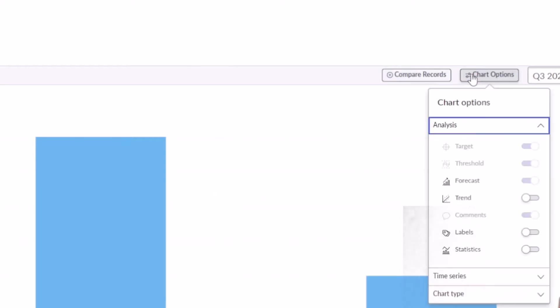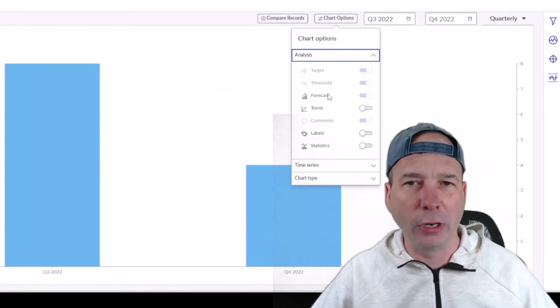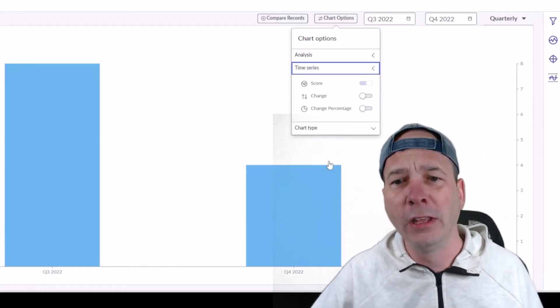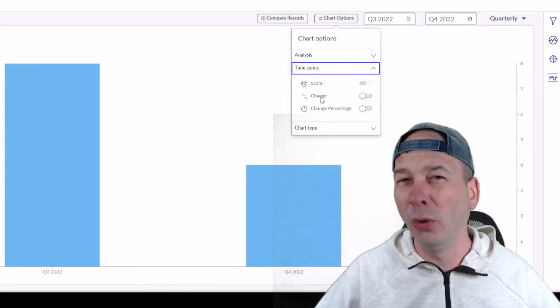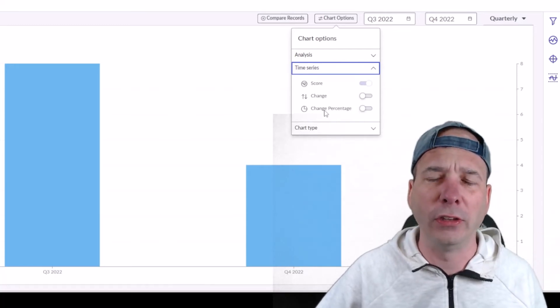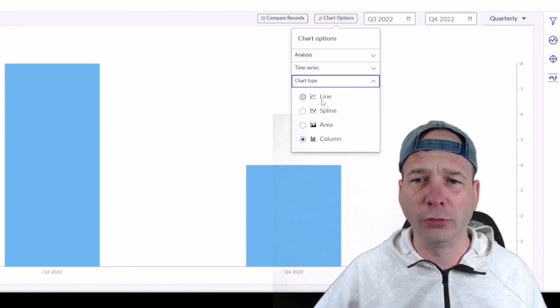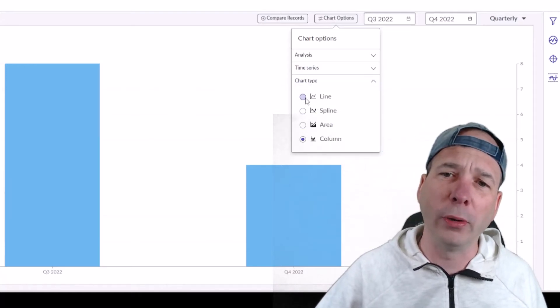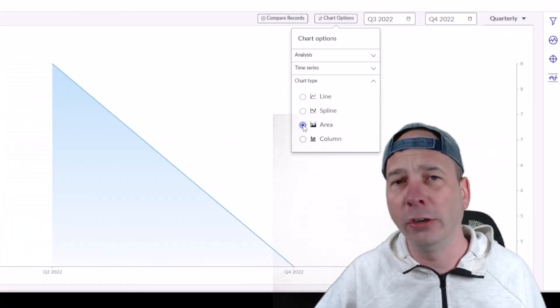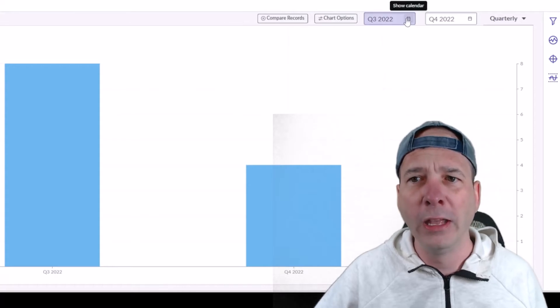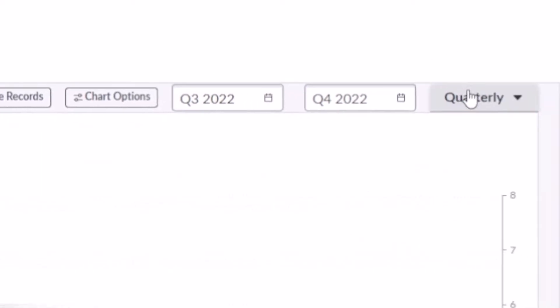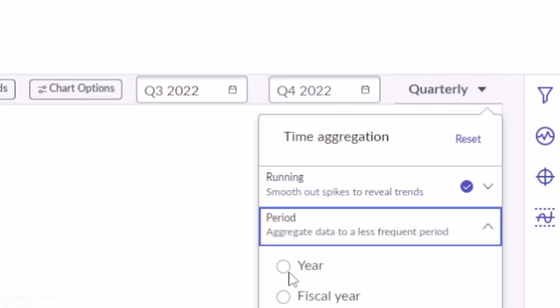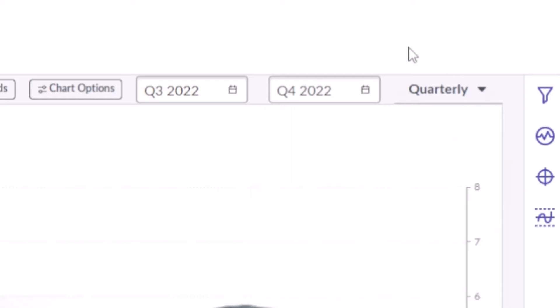And some helpful chart options. So things that you were used to seeing before like targets, thresholds, forecasts, trends, comments, labels, statistics, and time series. We can show scores, so the change increase or decrease, the change percentage—actually that might be new. But also chart types, so we can flip this to a line chart, we can show it as a spline chart, we can show it as an area chart, we can show it as the column chart which we started off with there. And then of course if I want to change the amount of data or the data range, this used to be a little slider at the top, now it is up here and you can actually set the data range and you can change that data aggregation period. Right now we're doing quarterly, but if we wanted to switch to year or do a date thing, we've got some options around that.